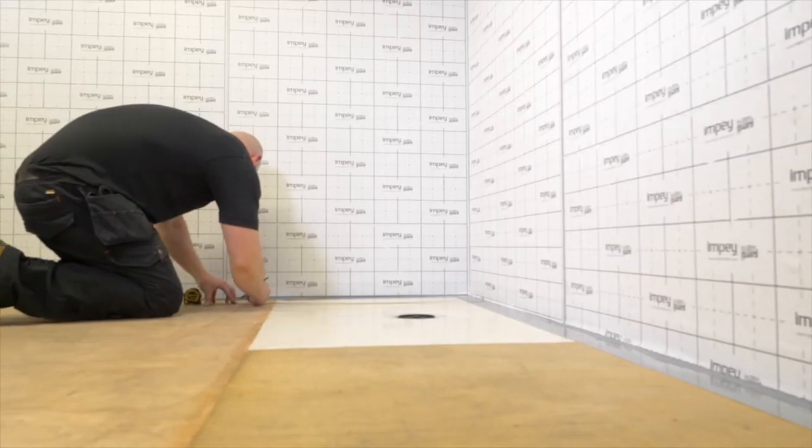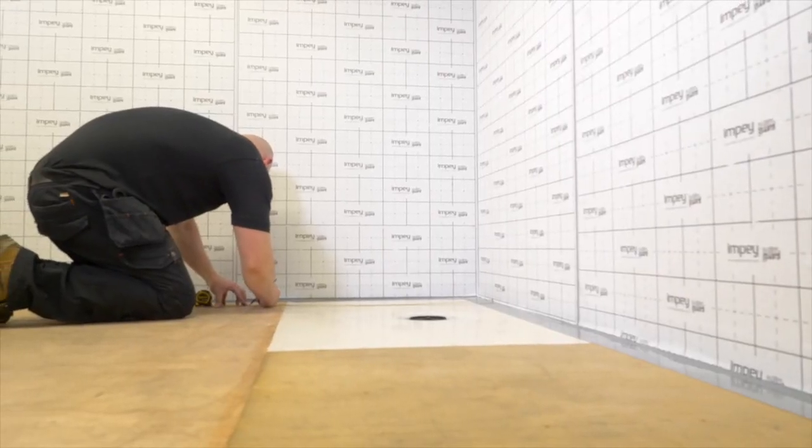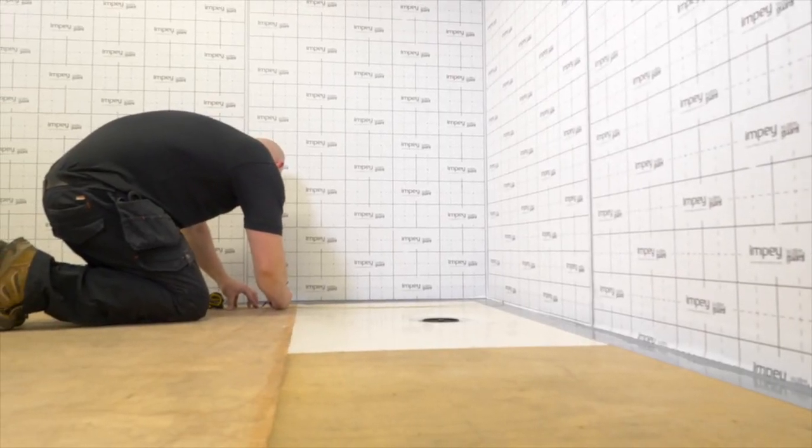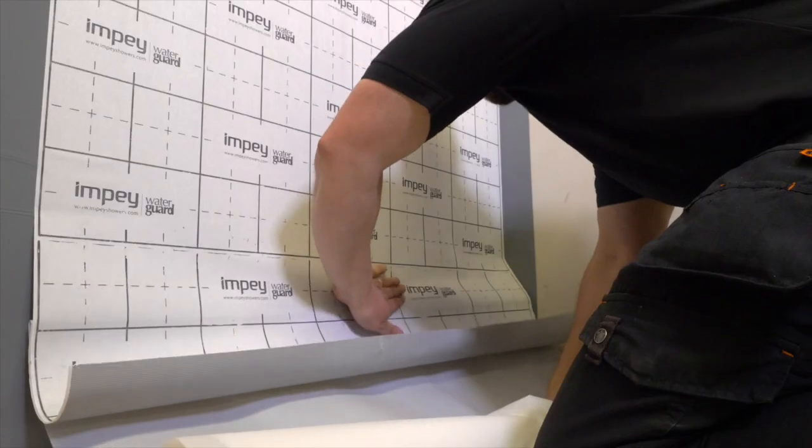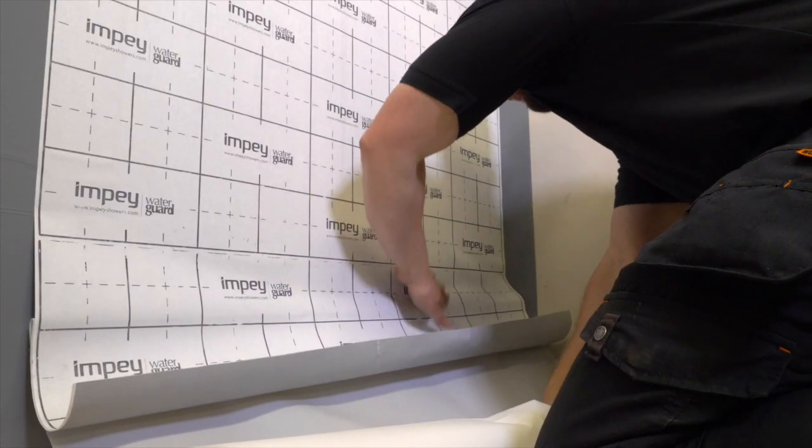This video guide shows a typical installation on two walls and a wooden floor. Any installation, of course, should be carried out with full reference to the supplied instructions.